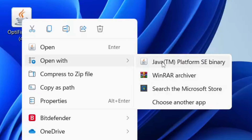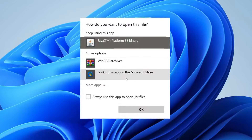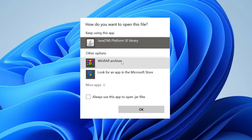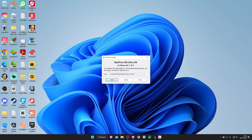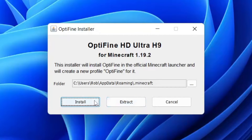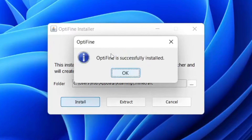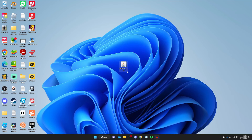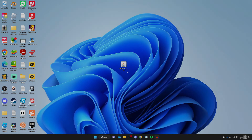Once again, find OptiFine, click it once, right-click, then click Open With. Click on Java TM Platform SE Binary, or choose another app and find it in the list, then press OK and it should launch fine. To install OptiFine, tap Install — it will take a moment and may seem like nothing is happening, but don't worry. It will say OptiFine is successfully installed. If you found this useful, please leave a like.